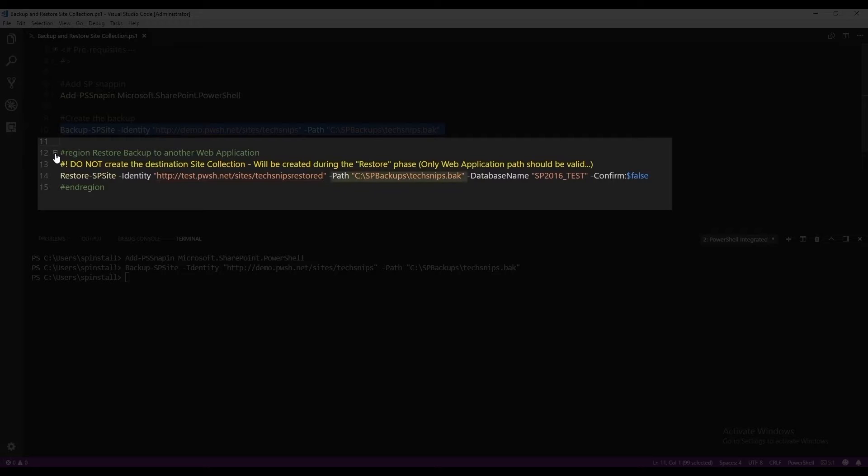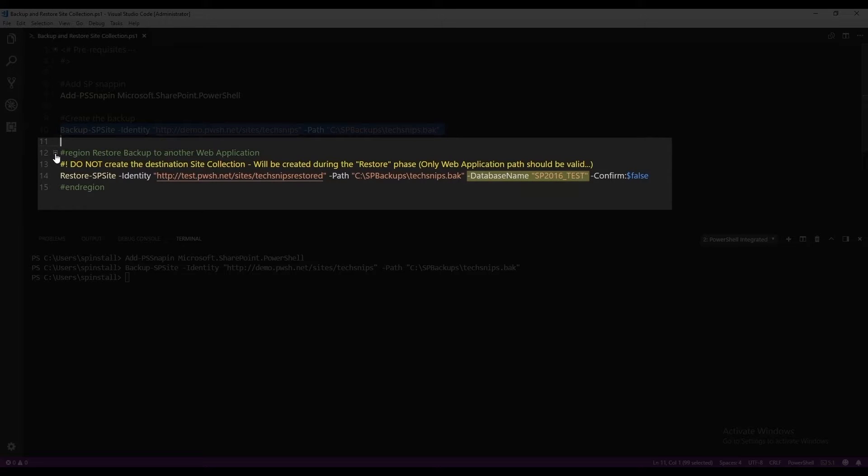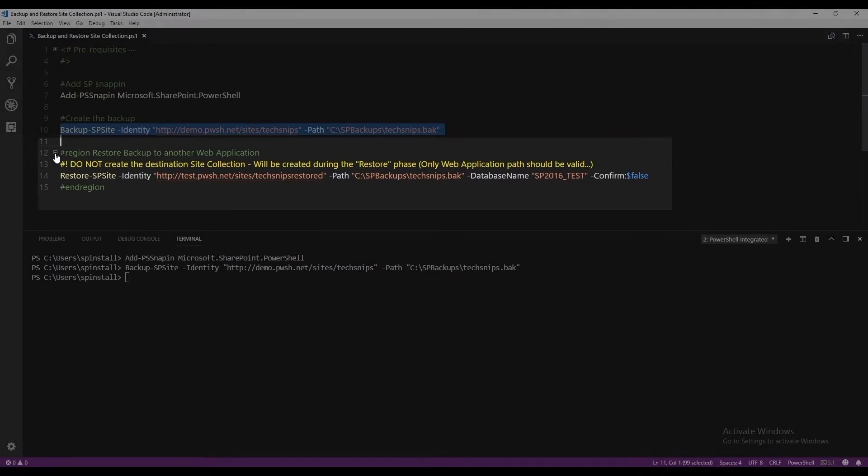Use the path parameter and specify the location of our backup folder with the backup file. And I'm also going to specify the database name where I want this site collection to be restored. The confirm set to false is because I do not want to be prompted for confirmation.